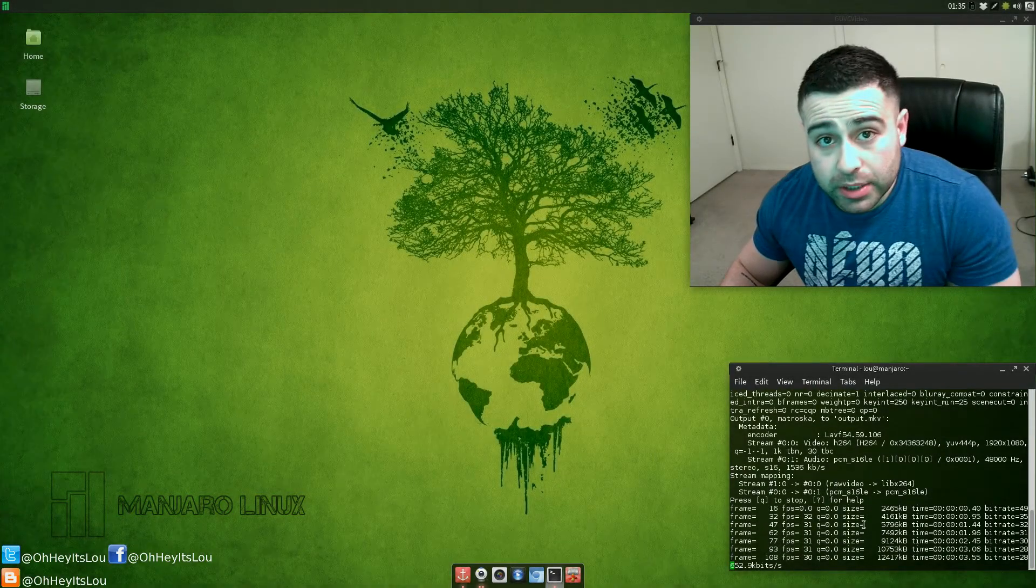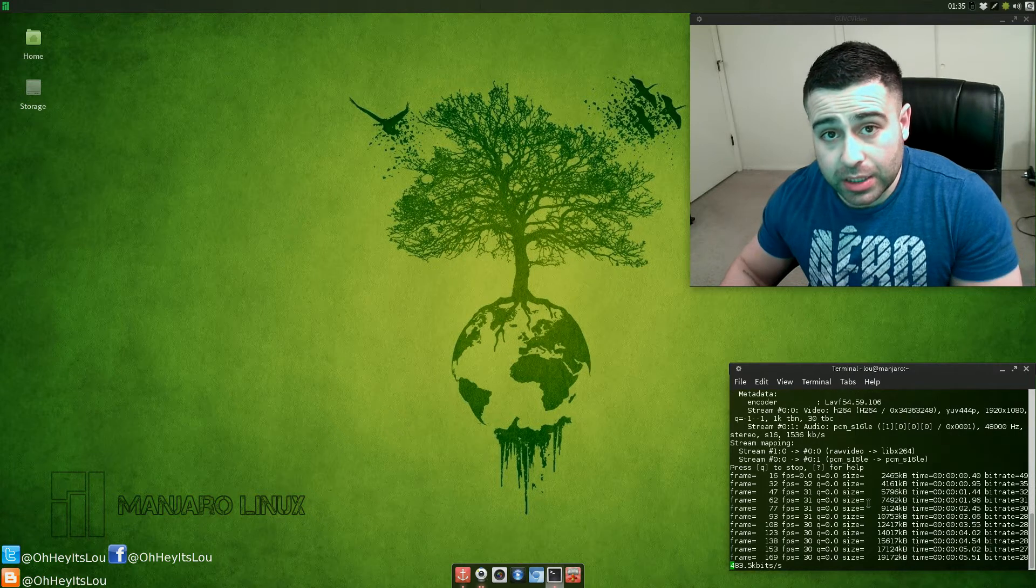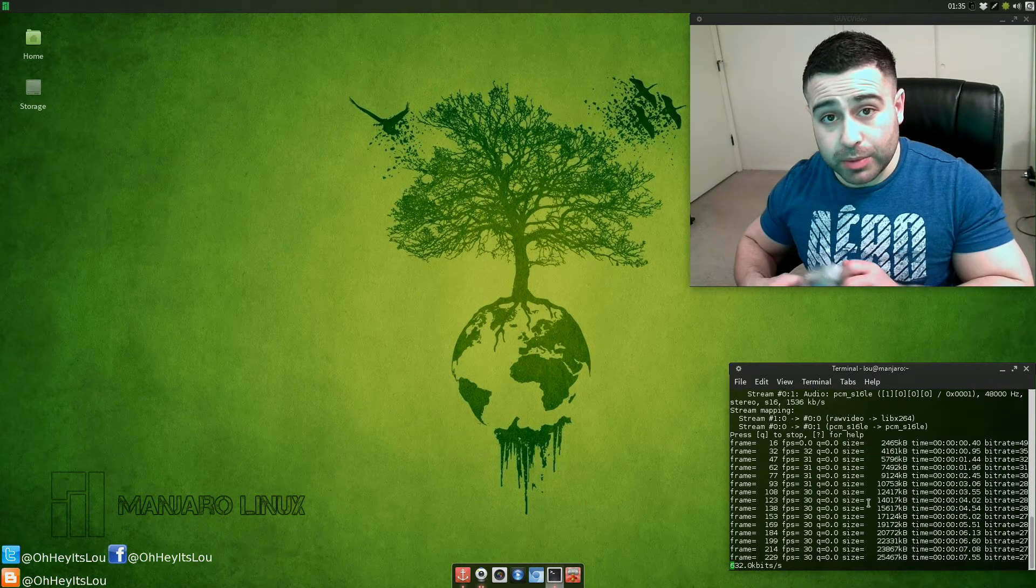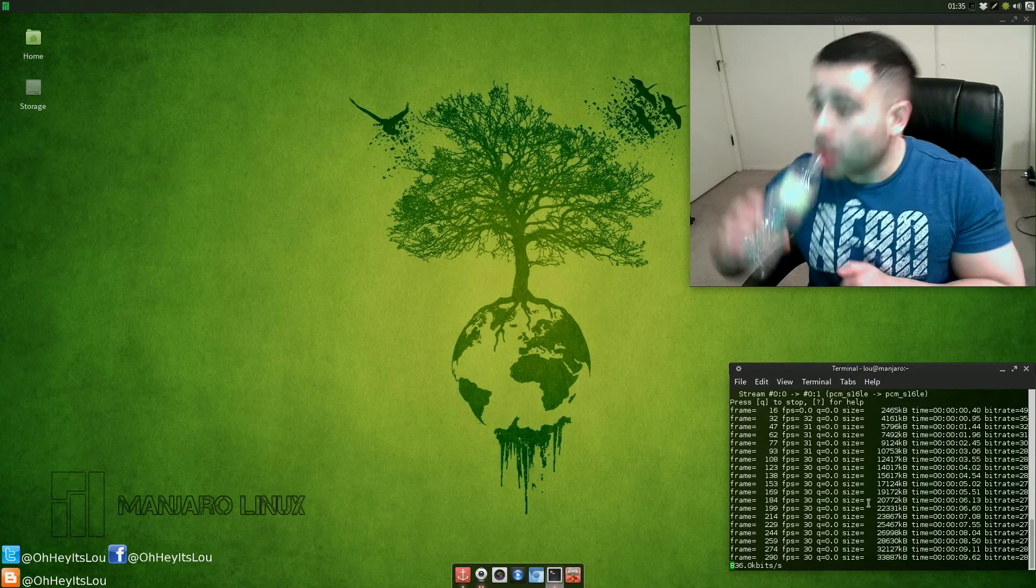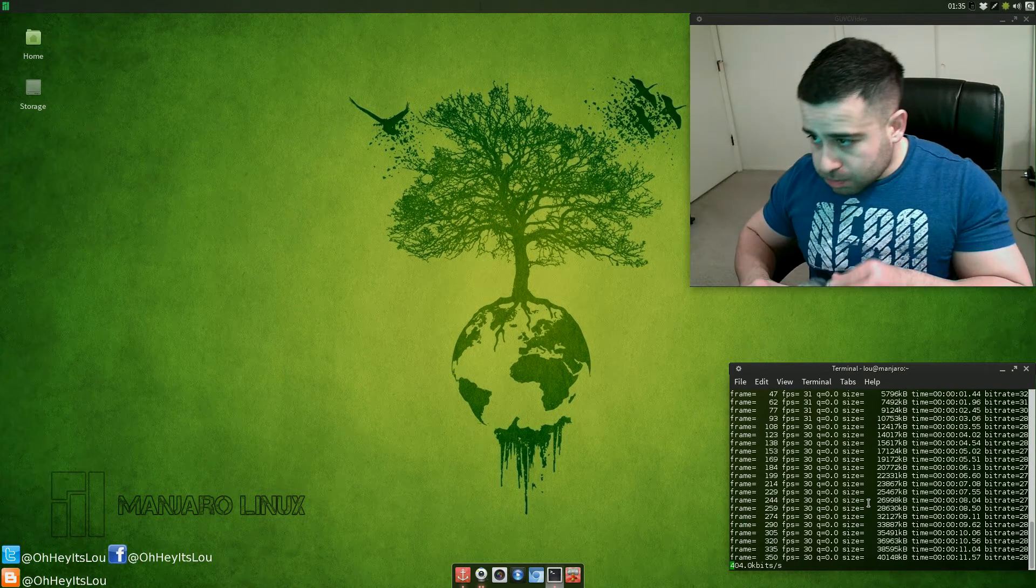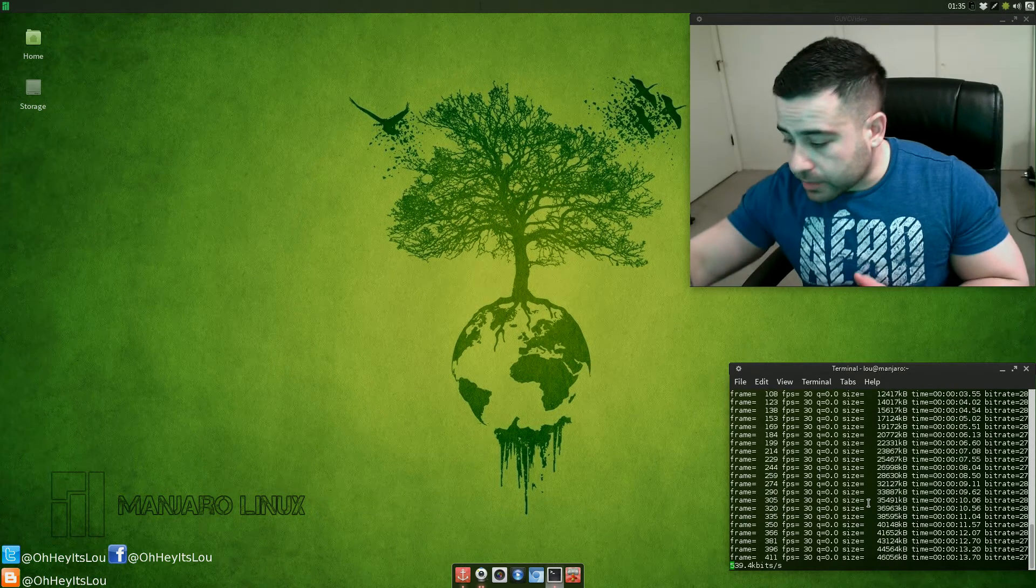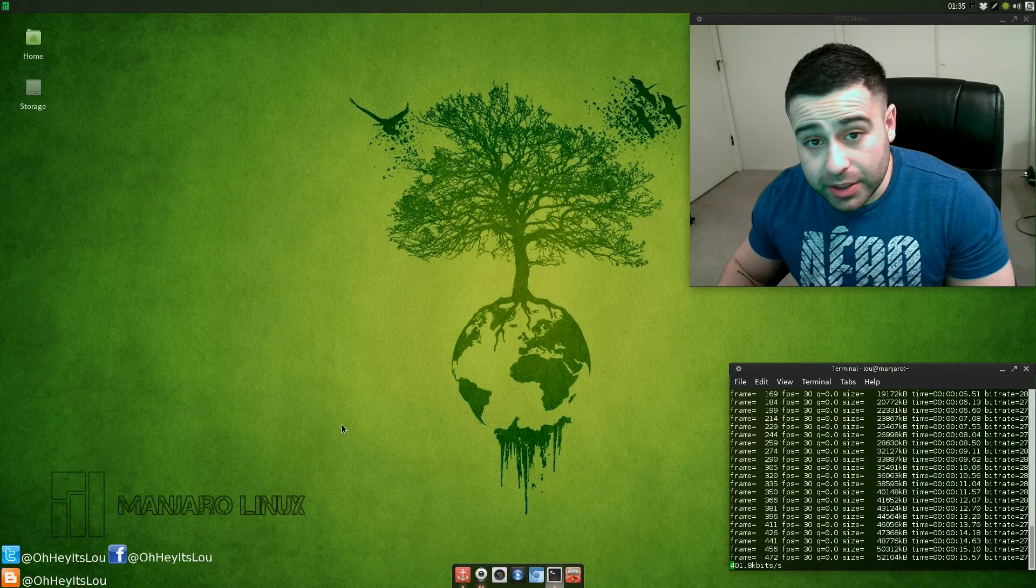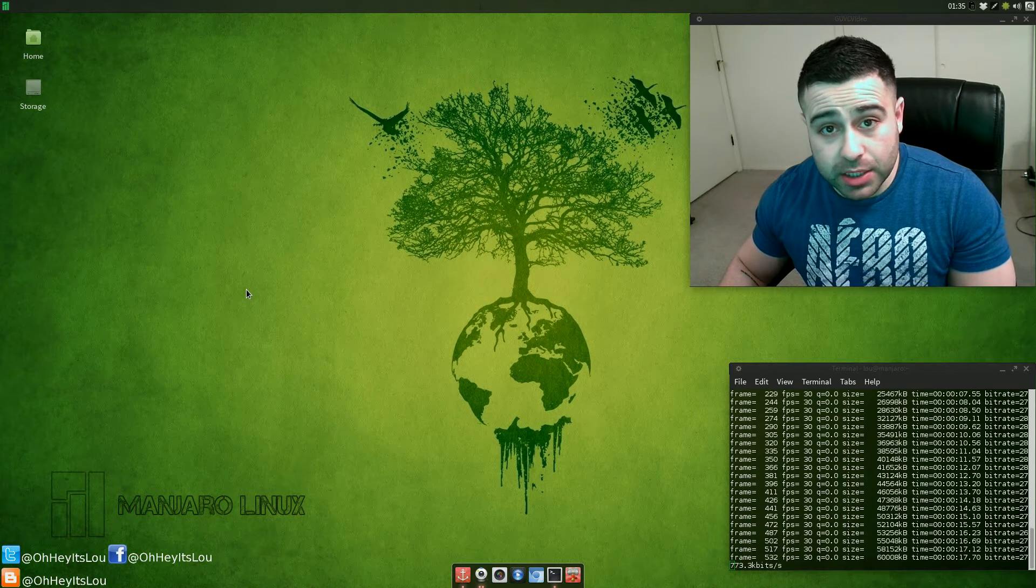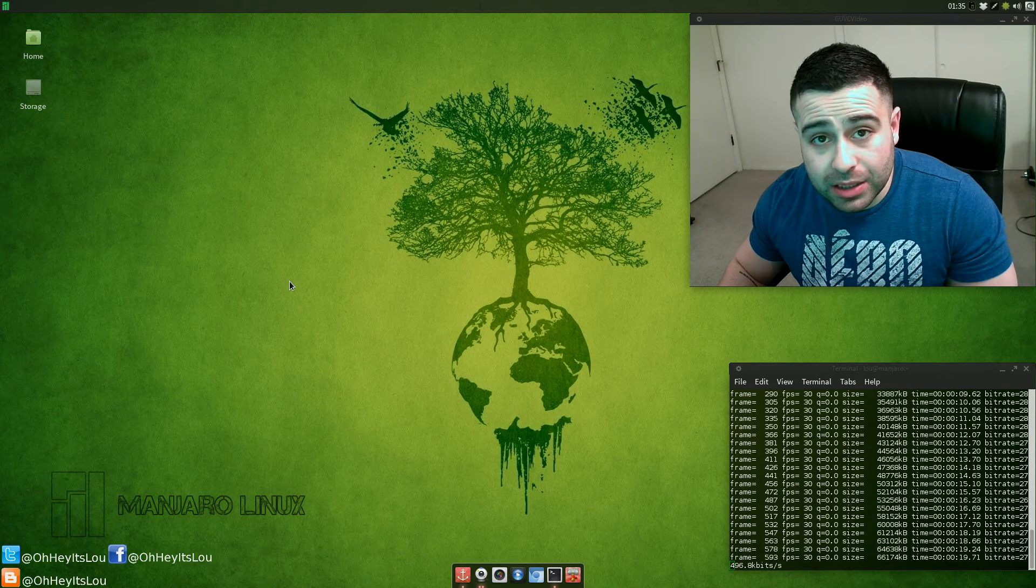What is going on internet, my name is Lou and I make Linux videos and put them on the internet. Sorry about that, pretty thirsty here. As you can see from my desktop, I am using Manjaro Linux.